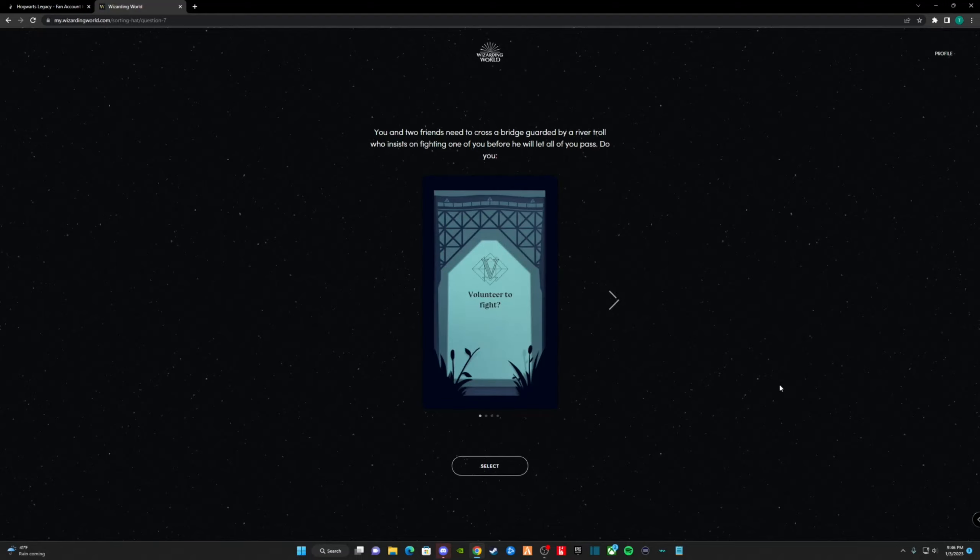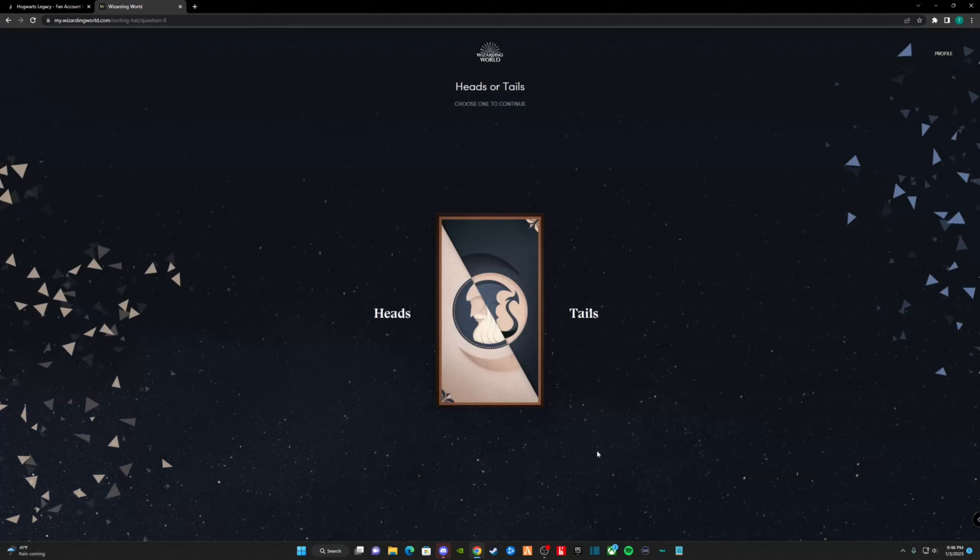You and two friends need to cross a bridge guarded by a river troll who insists on fighting one of you before he'll let all of you pass. What do you do? I chose to volunteer to fight, as I would never want my friends to get hurt. Heads or tails? Tails never fails.